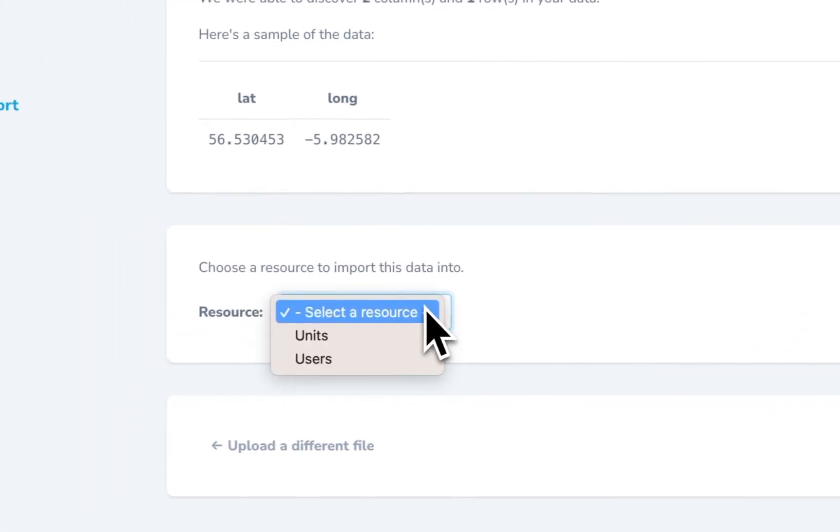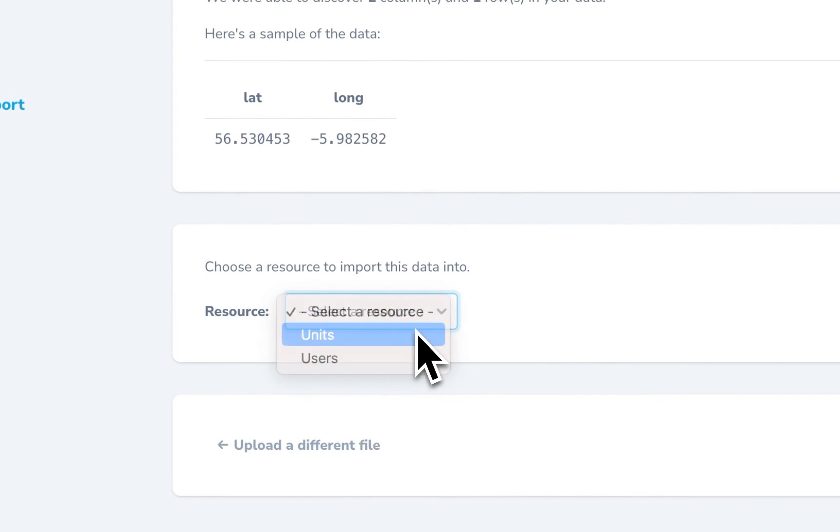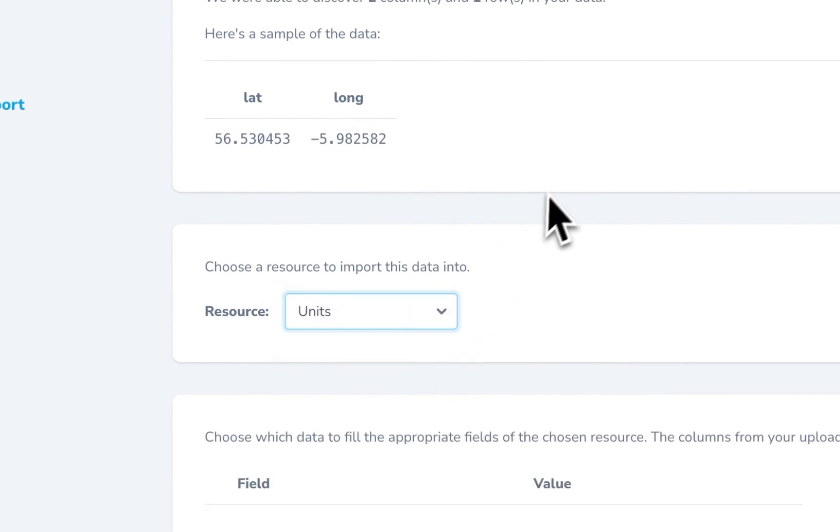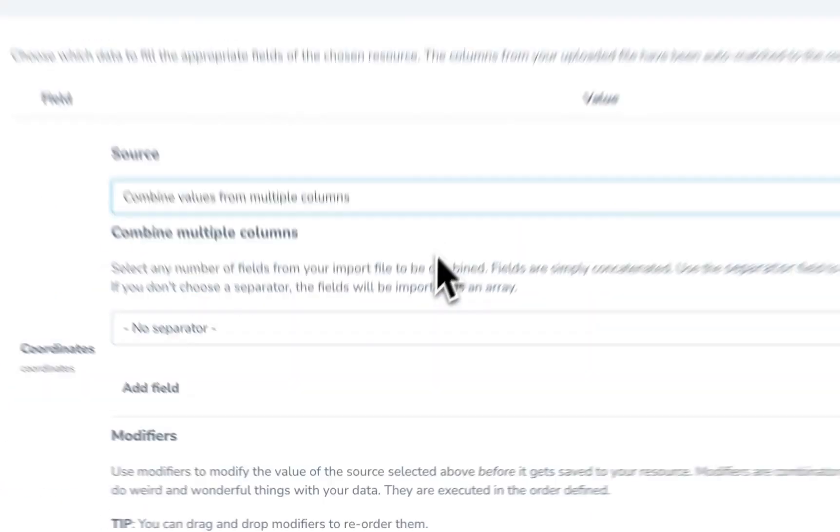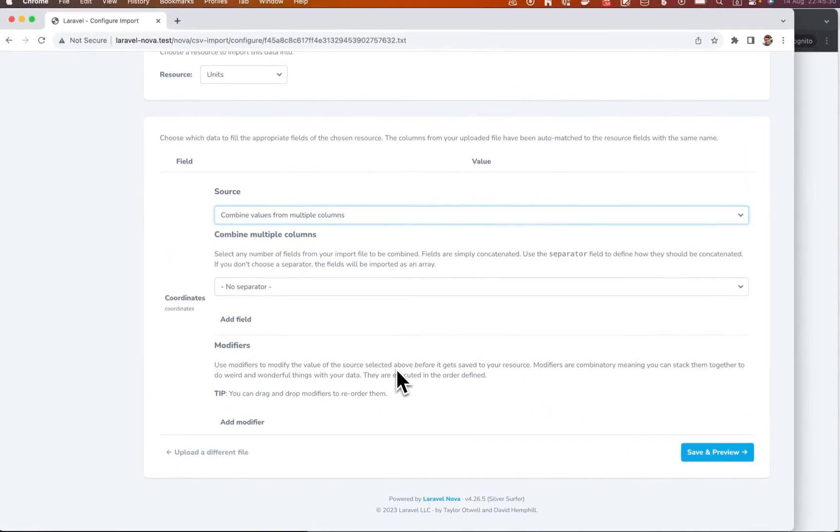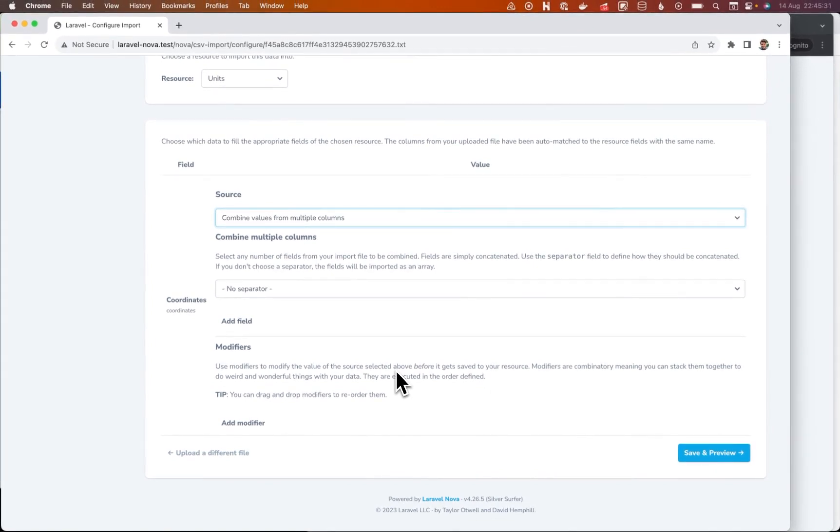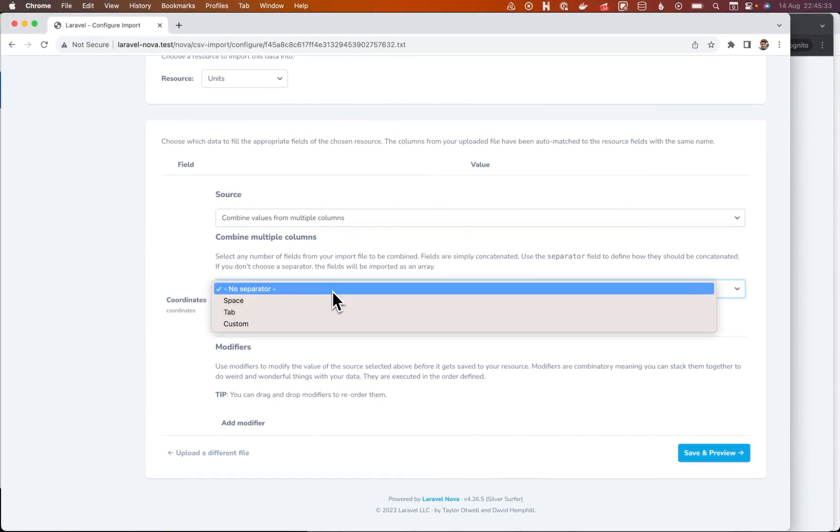Right. We want this to go into our units table. We want to combine values from multiple columns. And this is the combinator. So what do we do here?